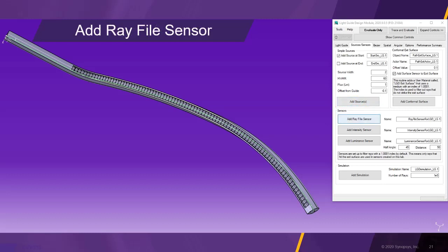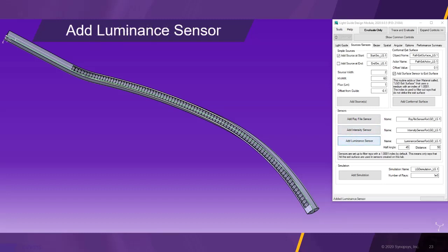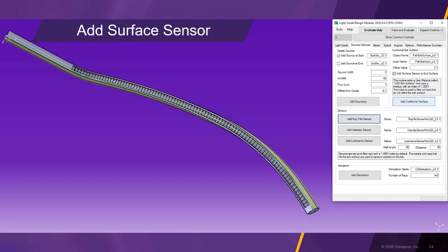We are now going to add multiple sensors, beginning with the ray file sensor. Then we click on add intensity sensor, followed by add luminance sensor, and finally click add conformal surface to add a surface sensor to the light guide.